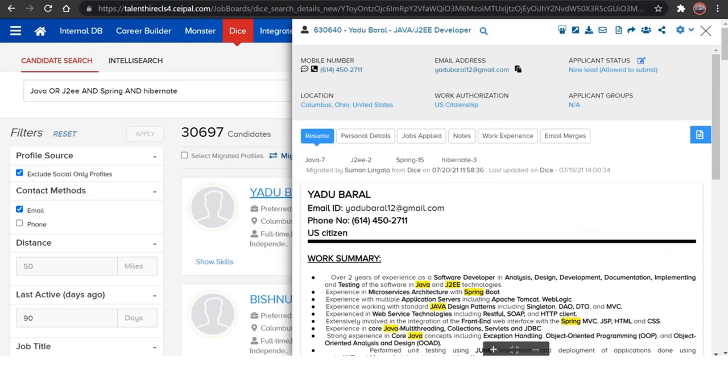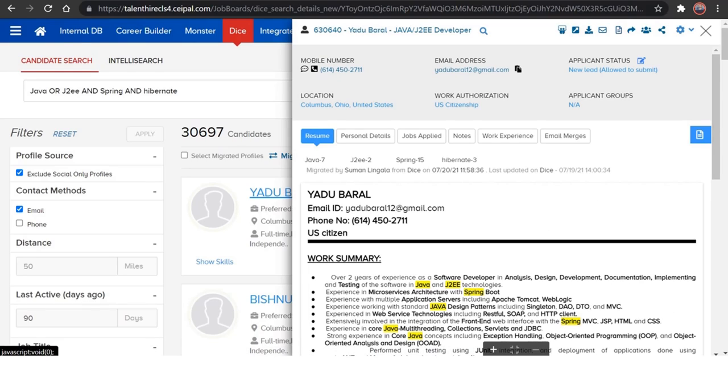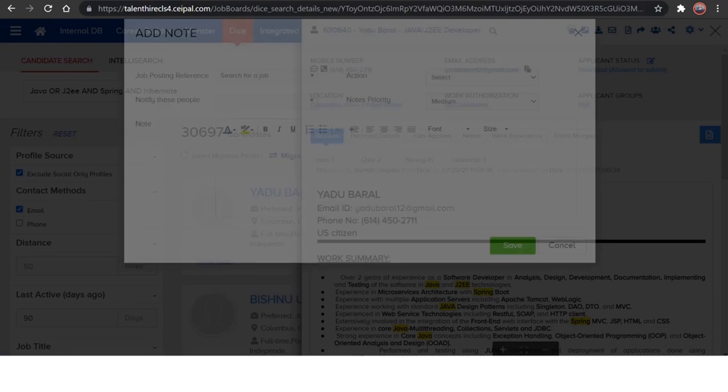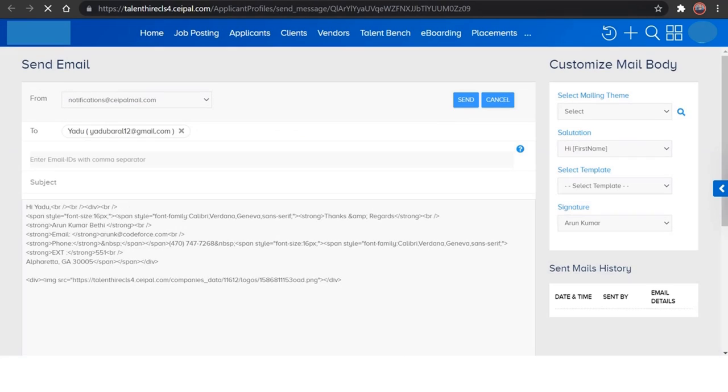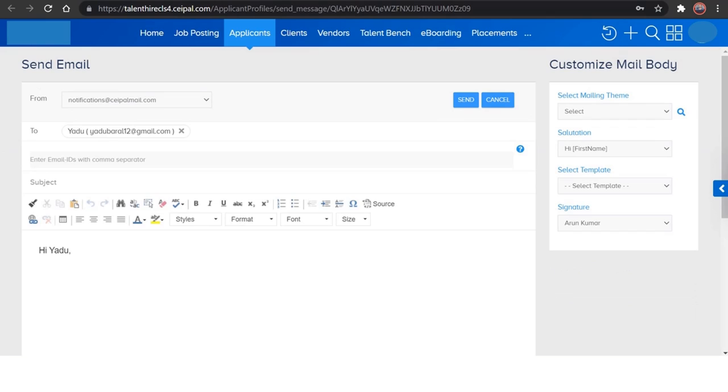So you can either download this resume from here, or else if you want to write notes here right now, just click on this button and write the notes right away here.